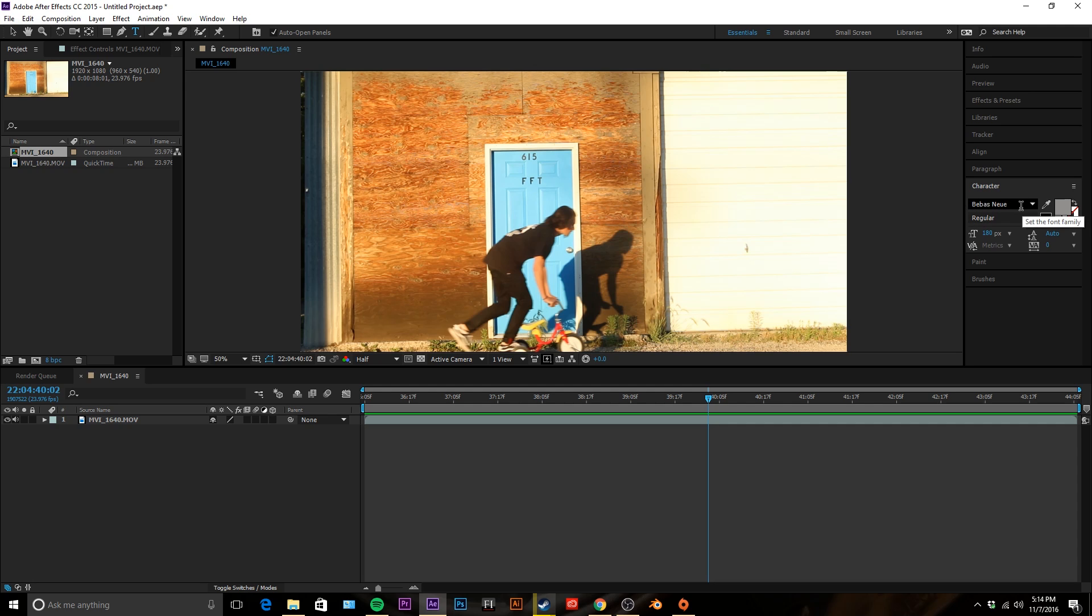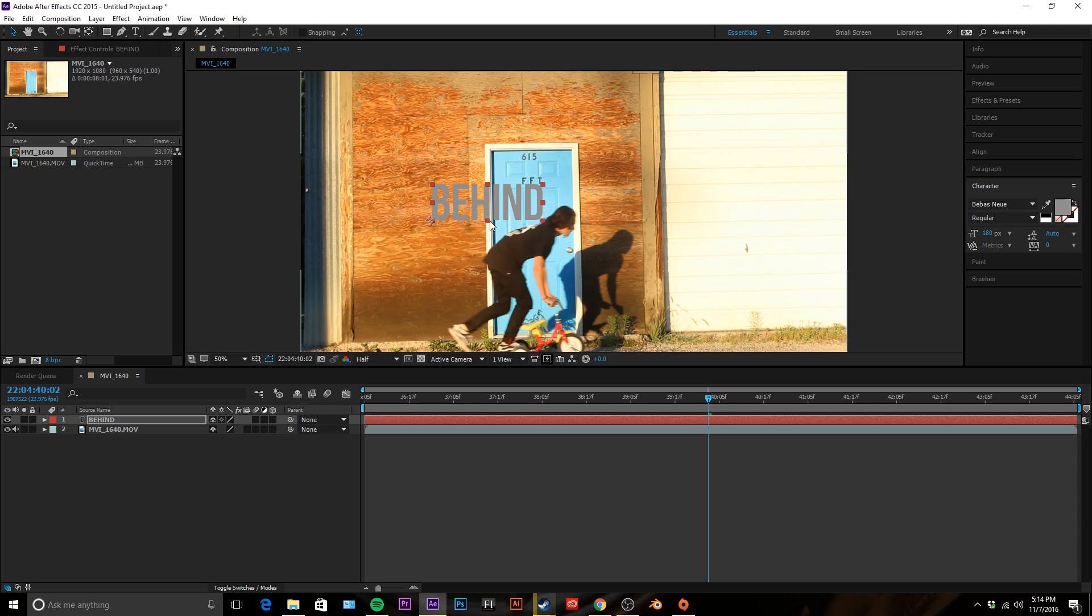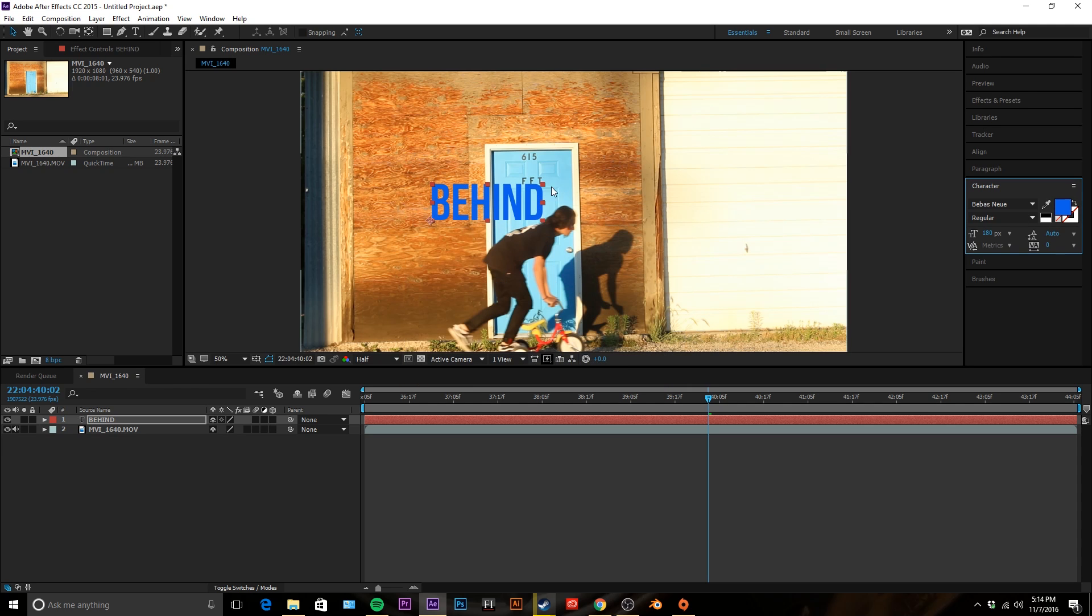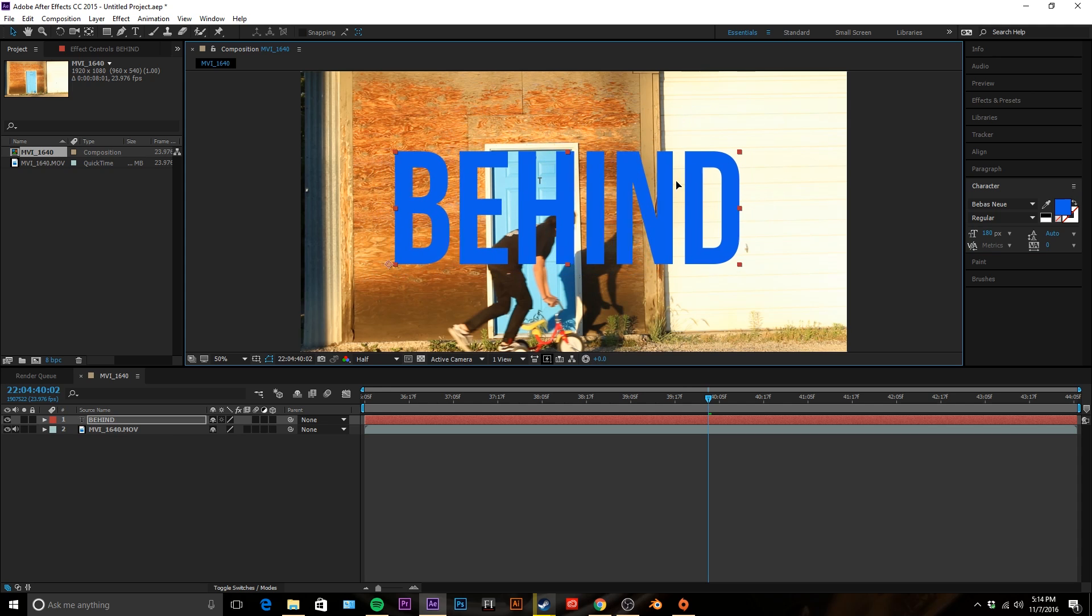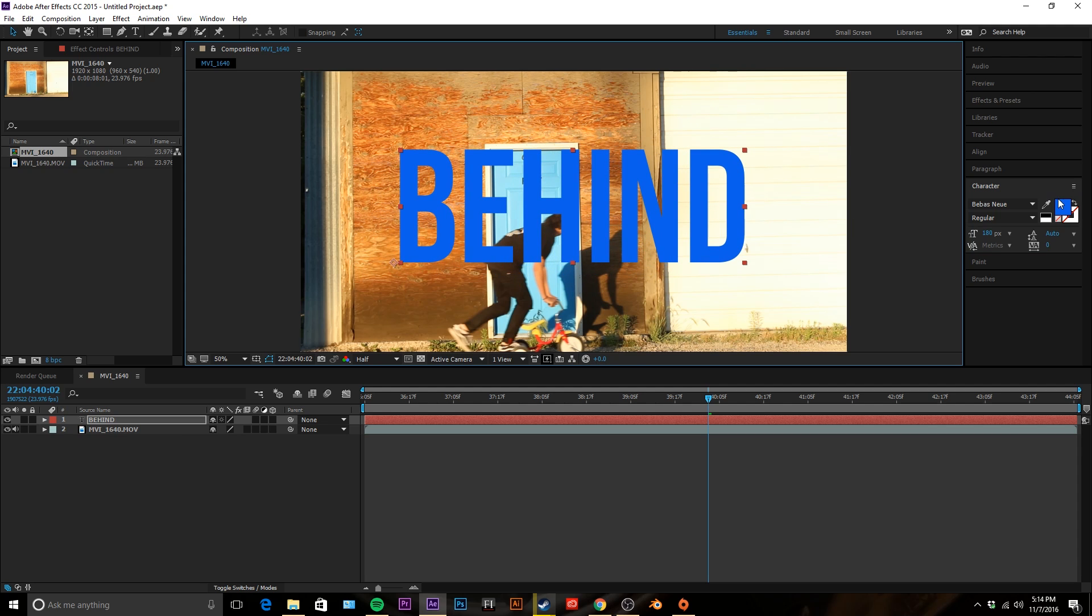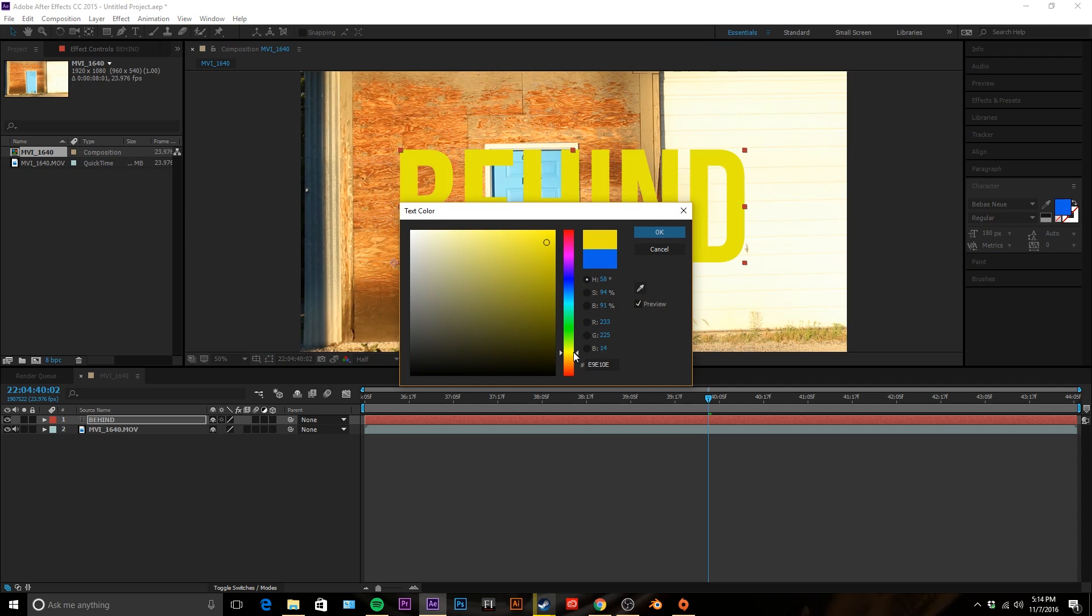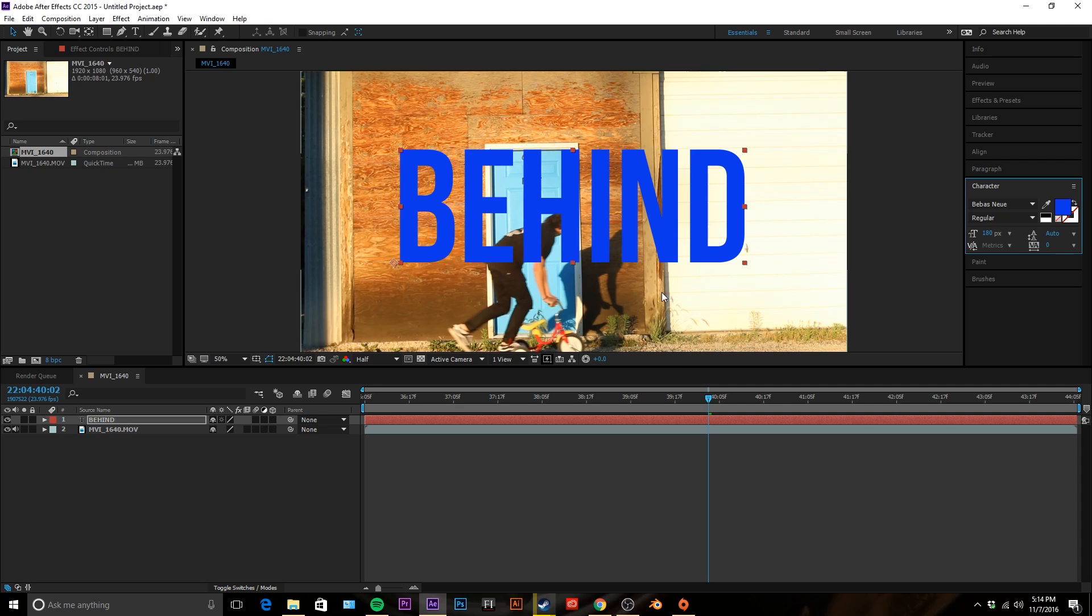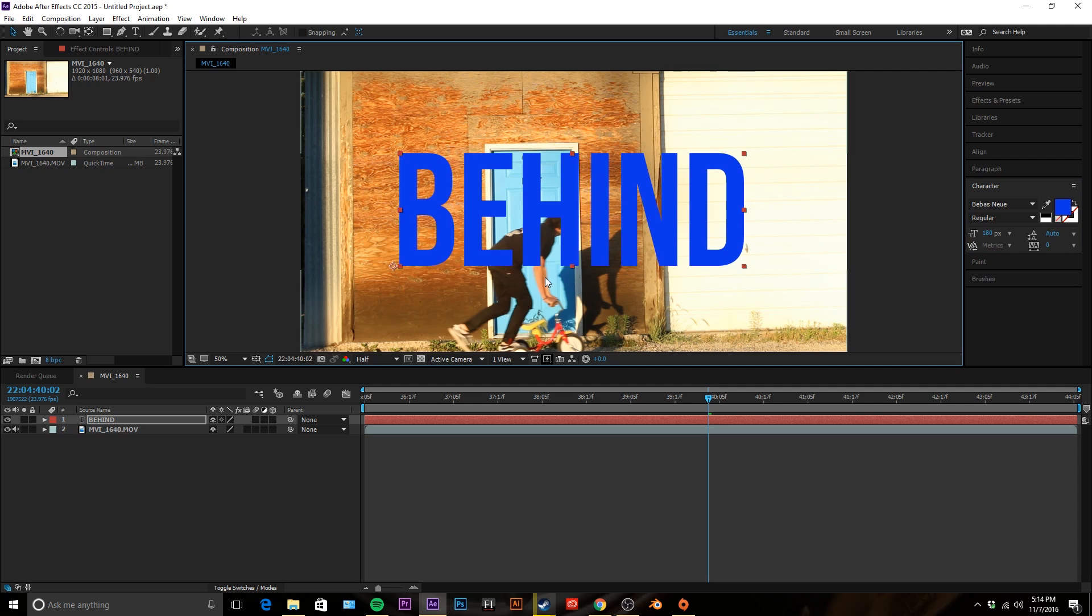I'm just gonna be using Bebas Neue font like I always do and I'm just gonna write 'behind'. We're gonna make that blue.